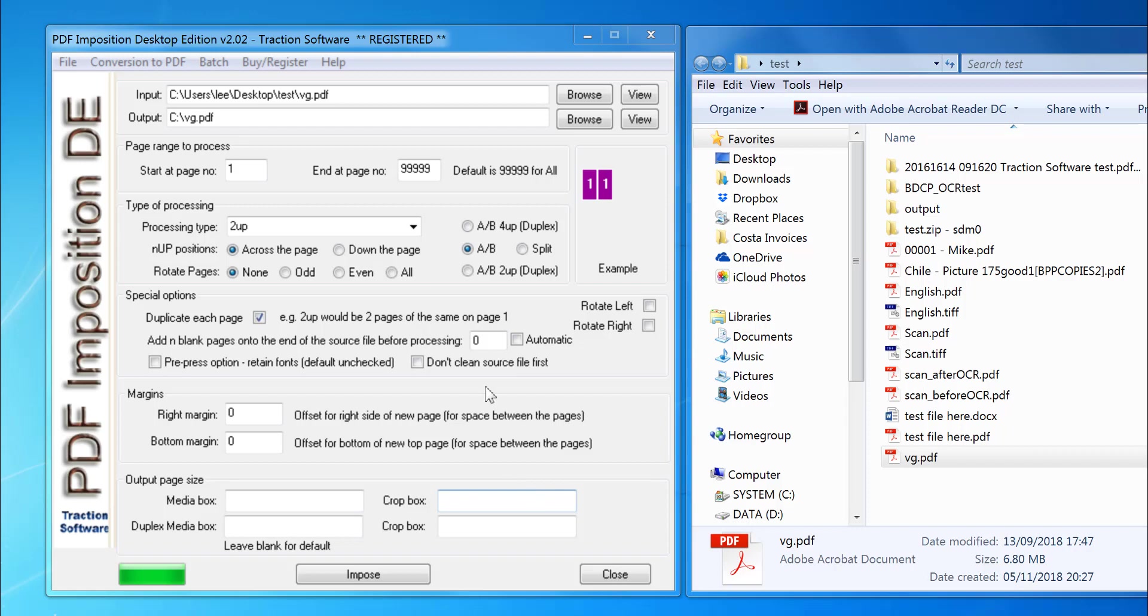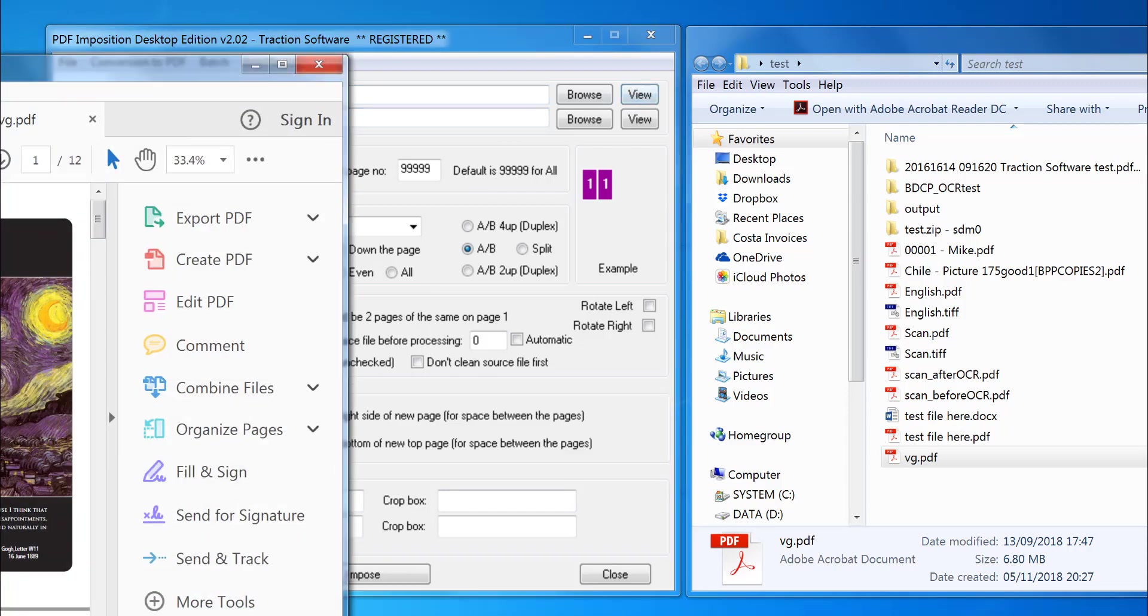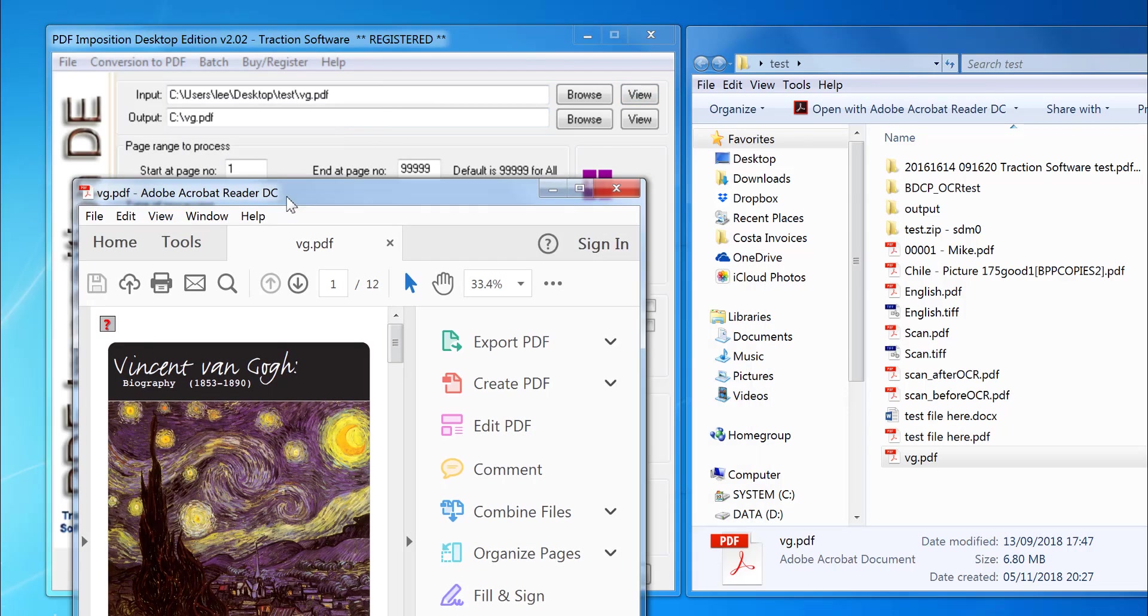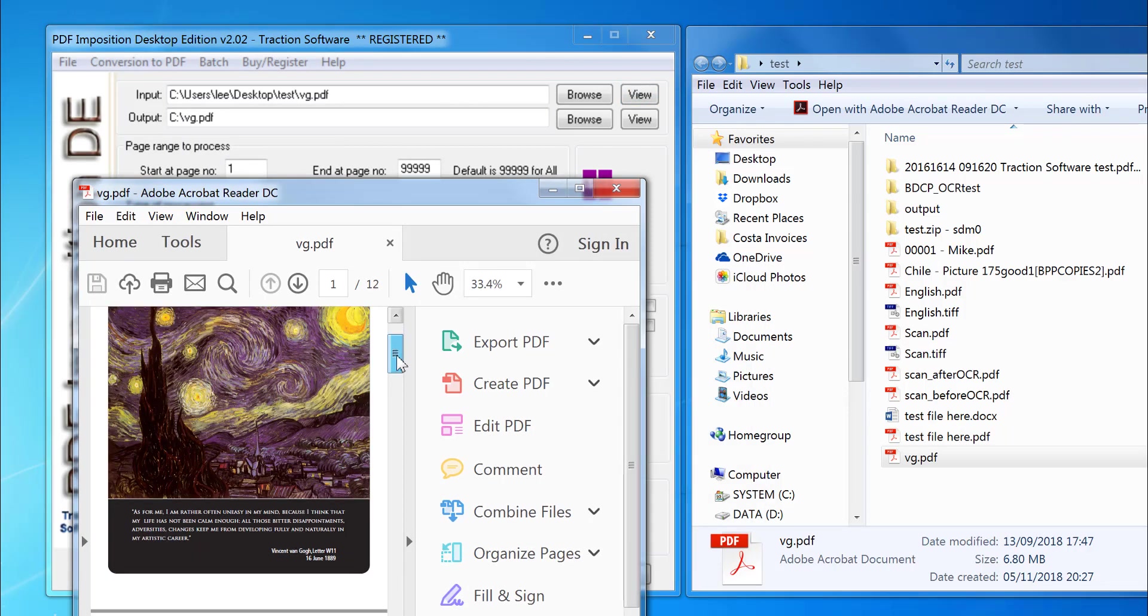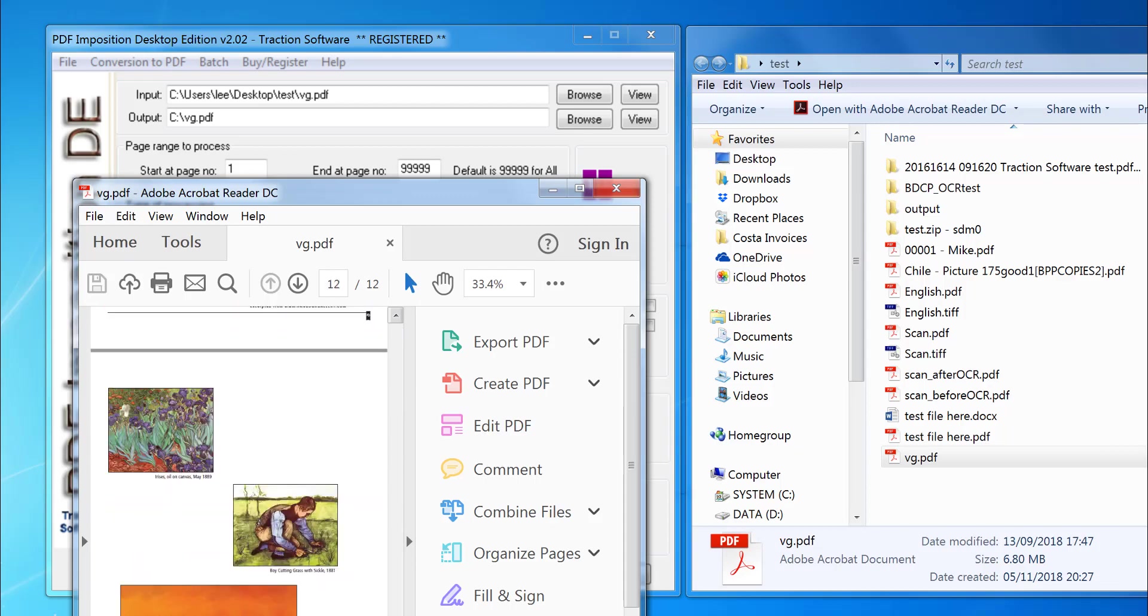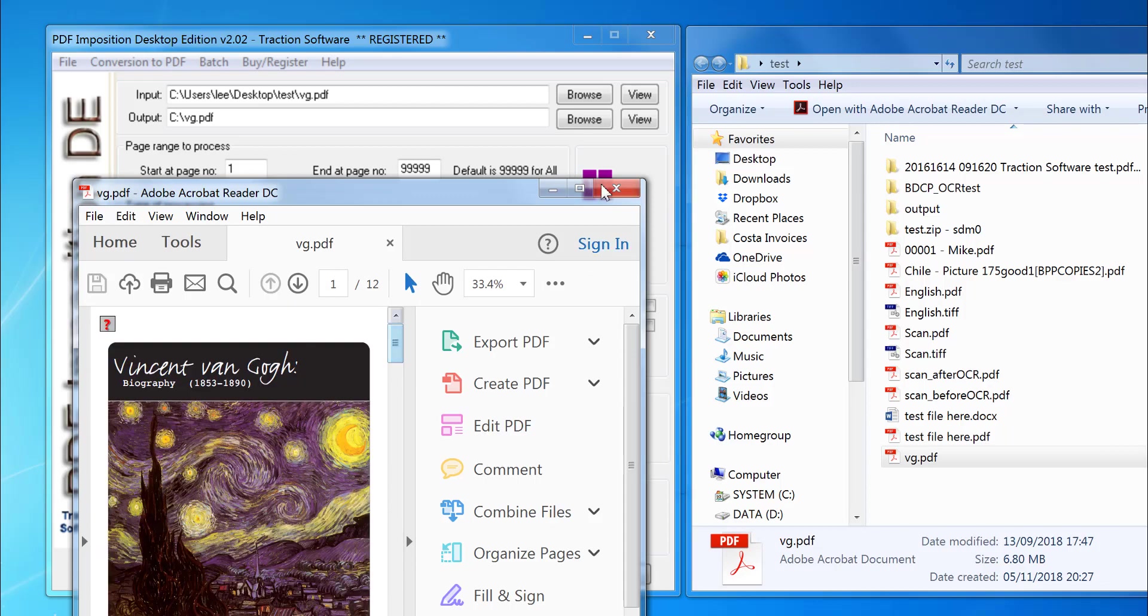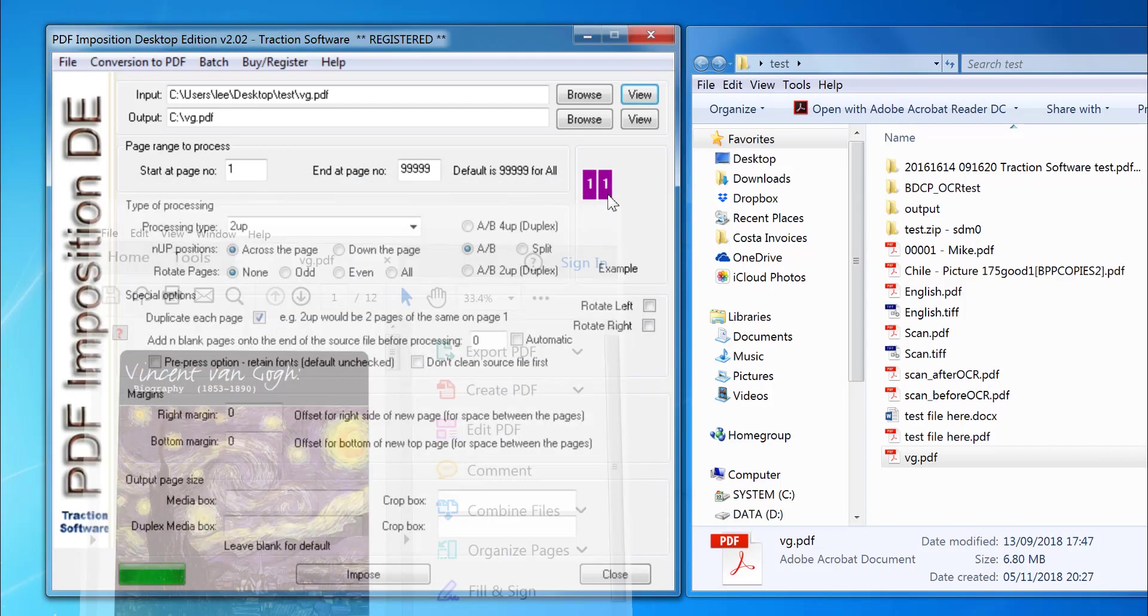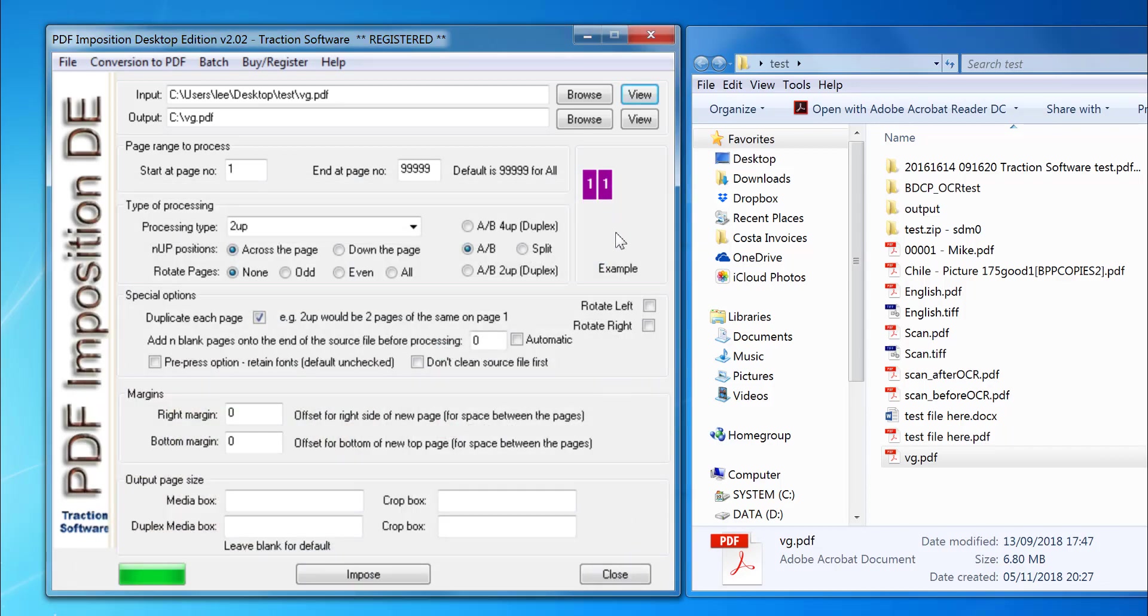going to use a PDF. I've got this PDF here, so I'm going to click View on it to show you. It's a 12-page PDF, this is A4. When I two-up it, I want it to